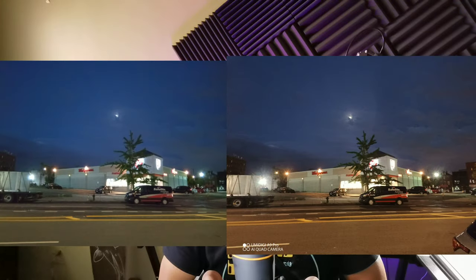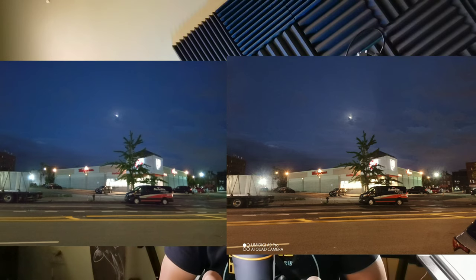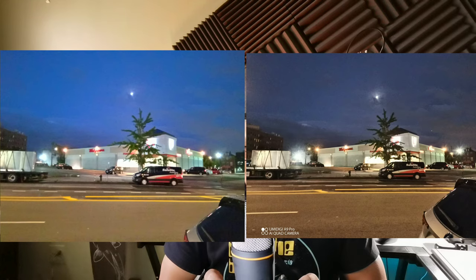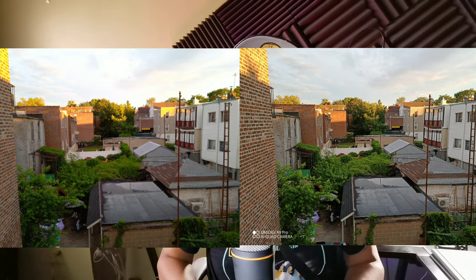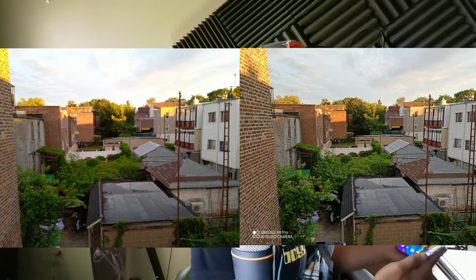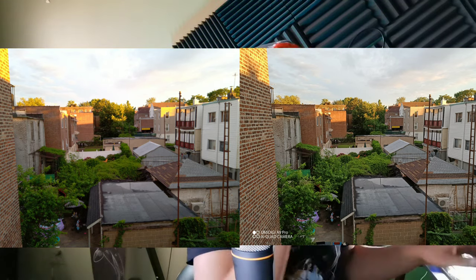On the portrait night shot, the A11 had better detail but brightness was better on the A9 Pro. Looking at the moon shots — the A11 shows a bluer sky while the A9 Pro shows a darker sky. The same pattern holds on the wide-angle moon shot. Let me know in the comments which camera you think did better for photos and video.